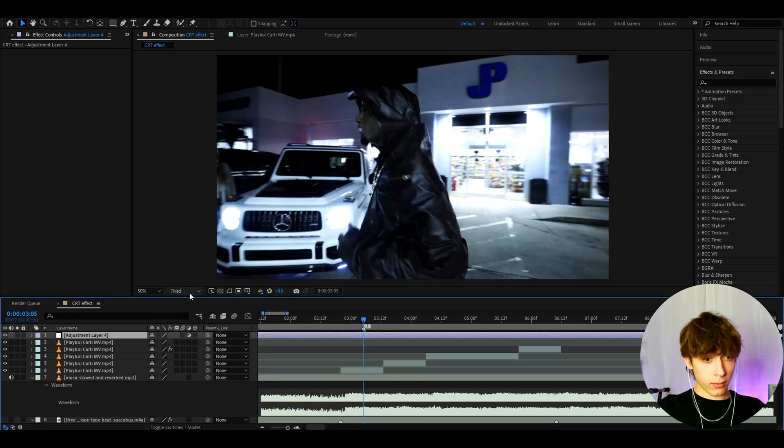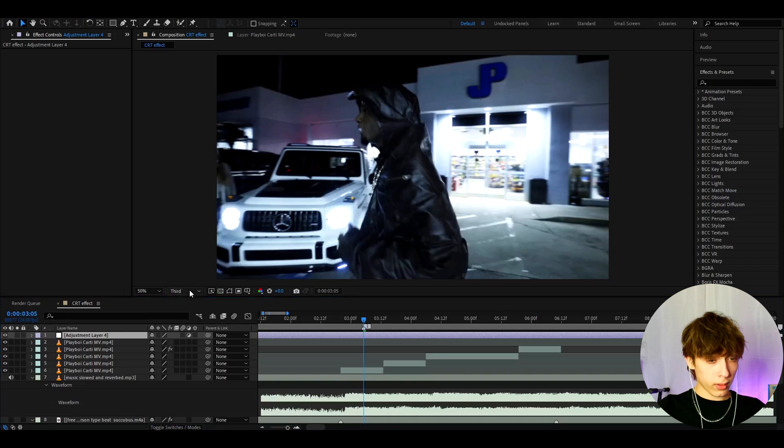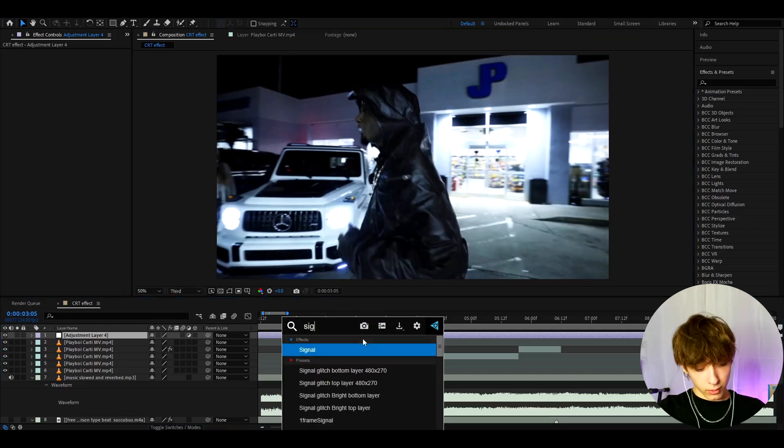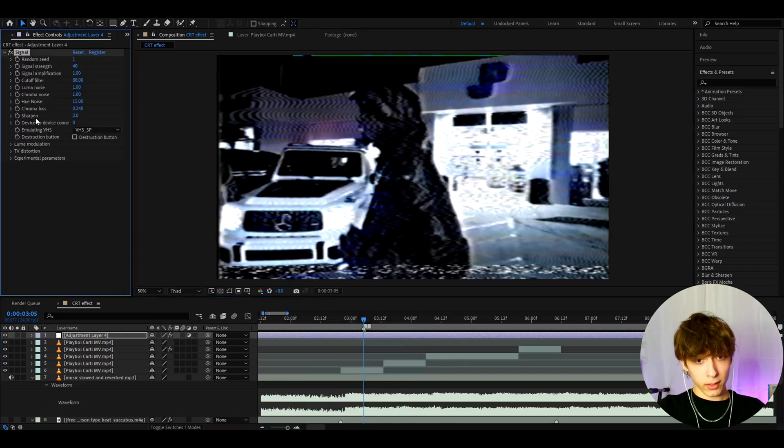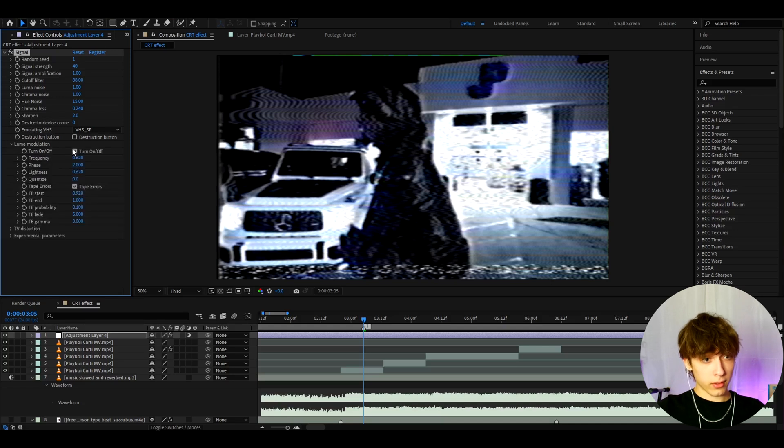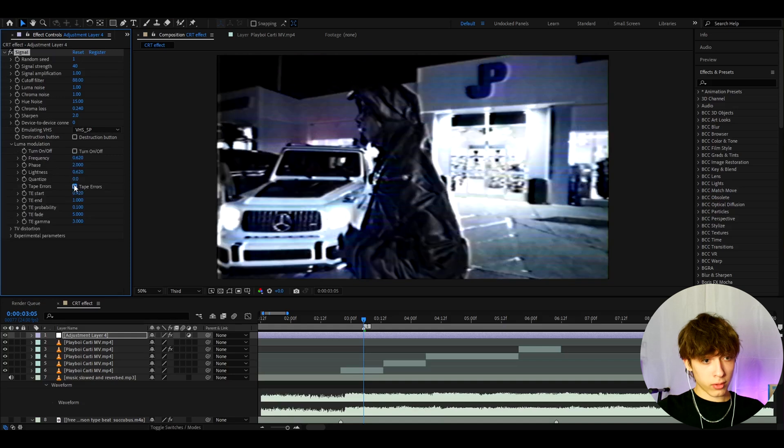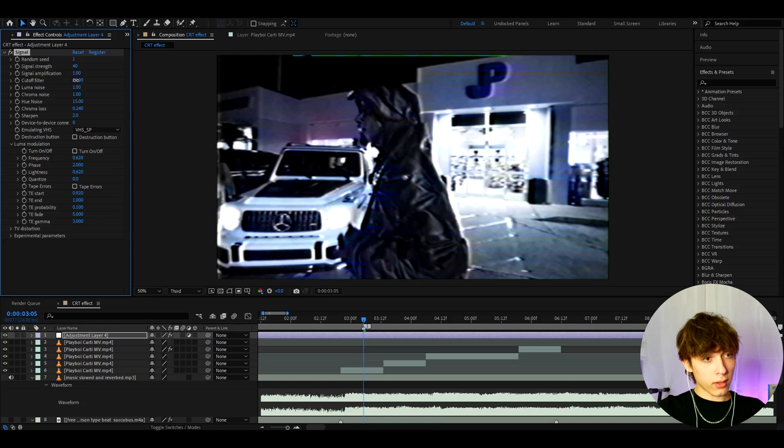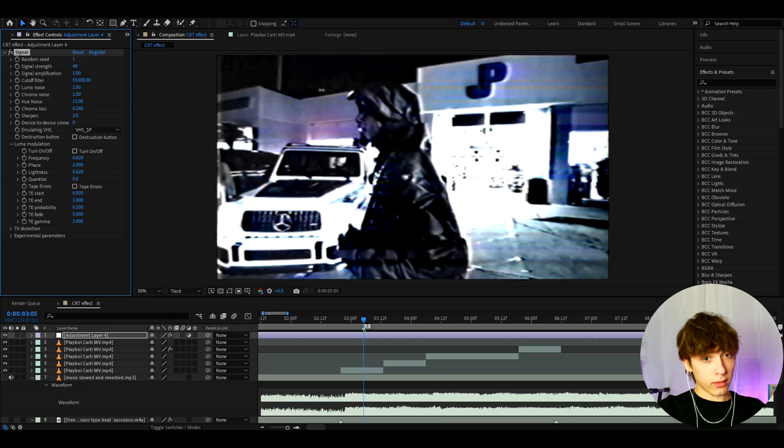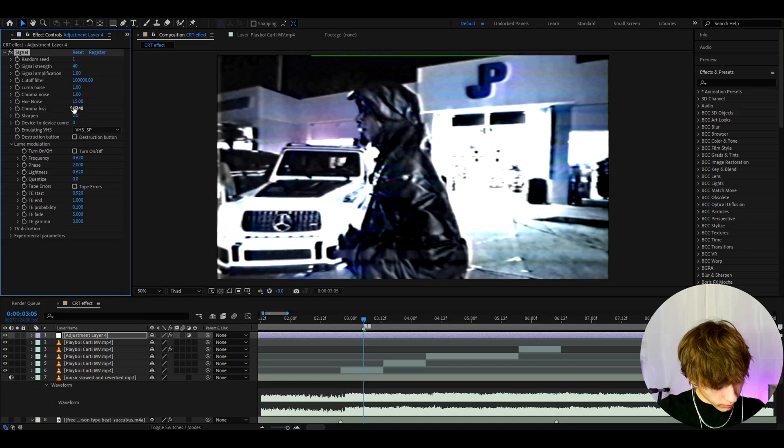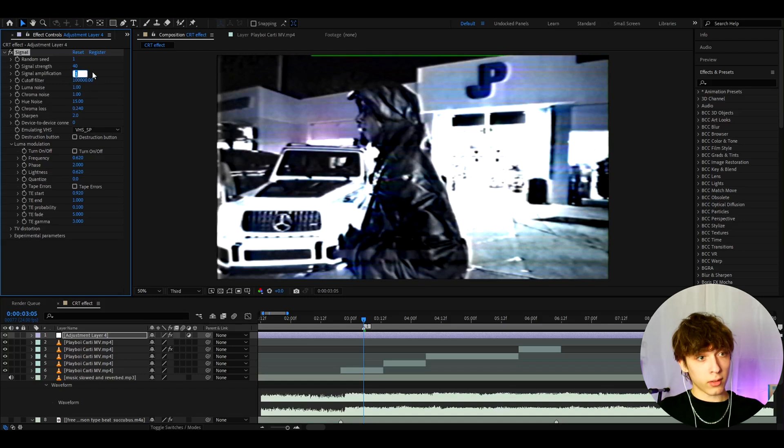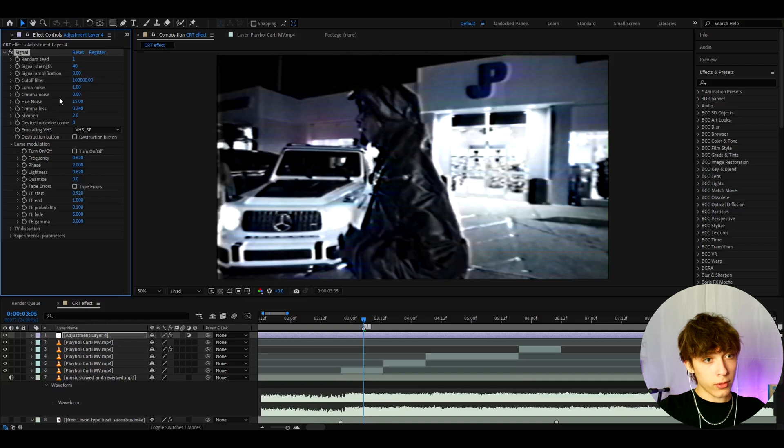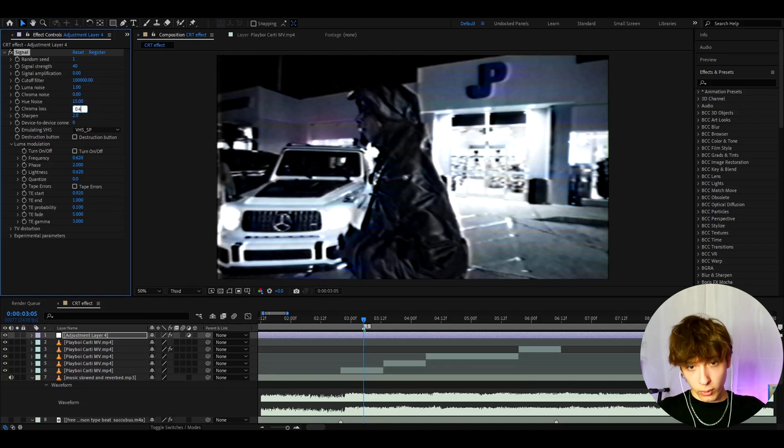I recommend having the CRT in third or quarter quality and now let's add an optional effect which is signal. This is a plugin so for those of you who have it I really recommend to add it because it damages the whole look. I like to press on turn on and off and also tape errors. I just like to turn both of these off and you can already see the look is kind of crazy. What I actually like to do is make the cutoff filter to like the complete maximum at one million or whatever that number is. I also like to make the signal amplification to zero here. I like to turn the chroma noise off just completely to zero and I like to make the chroma loss to 0.4 and that looks amazing.